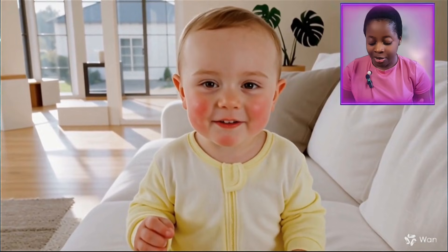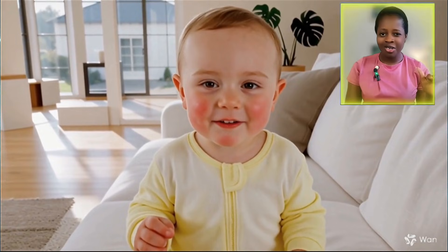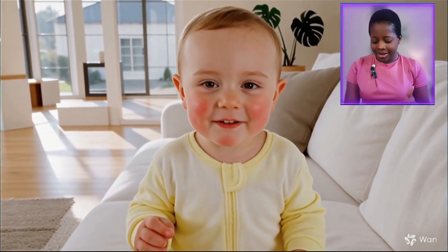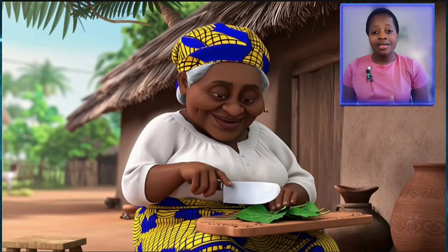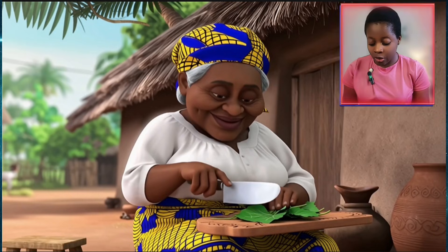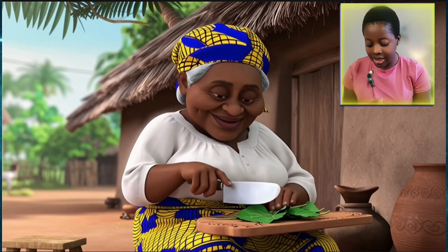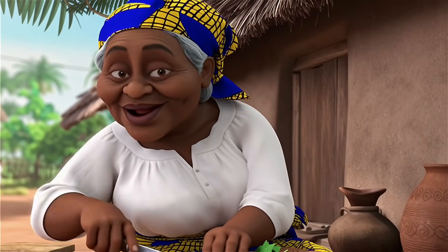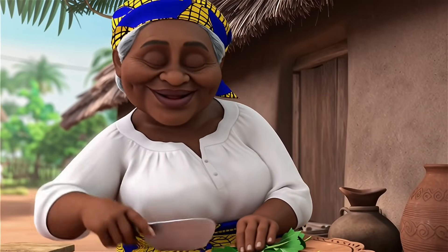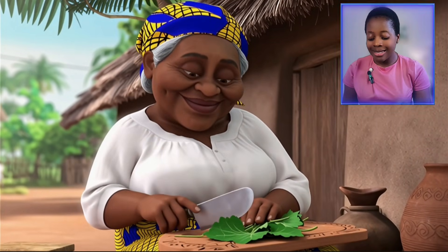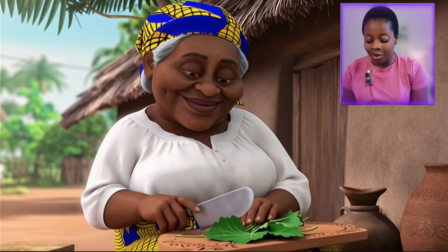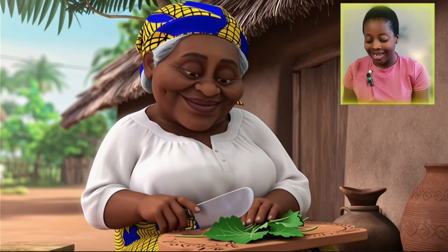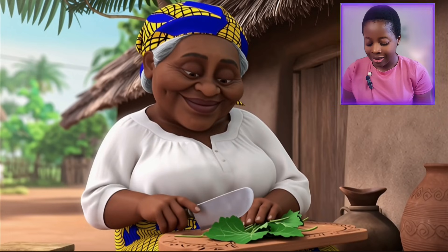There's something else I want us to see — sometimes One may give you some funny results that are still good though. For example, I also generated this video of the old woman talking in One. This was the same prompt I used in Qwen: 'Isn't that amazing? Now come closer, let's learn together.' But when I put that prompt into One, this was the result.